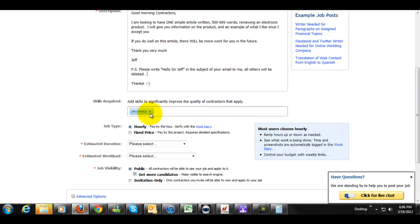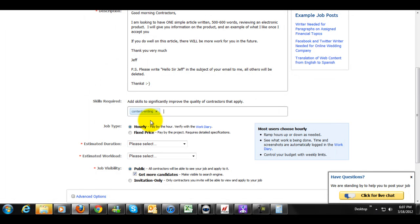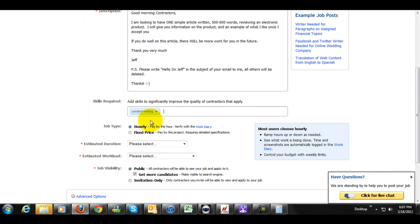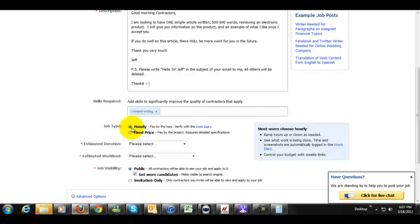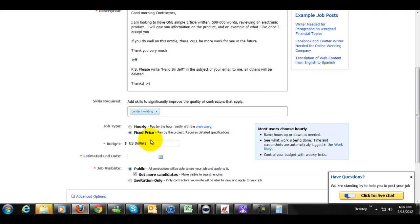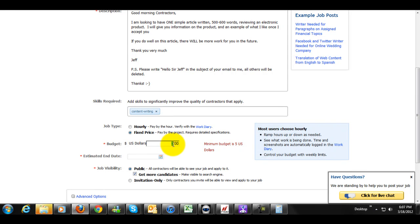For skills required here, I'm going to delete electronics. Content writing is pretty much what I'm going to cover. And we're going to select a fixed price. If you're doing SEO, you can simply choose to pay somebody hourly, which is what you would want to do. But we're doing a fixed price since I'm doing just one article. And I'm going to set my price. The minimum budget is five US dollars, which is interesting.